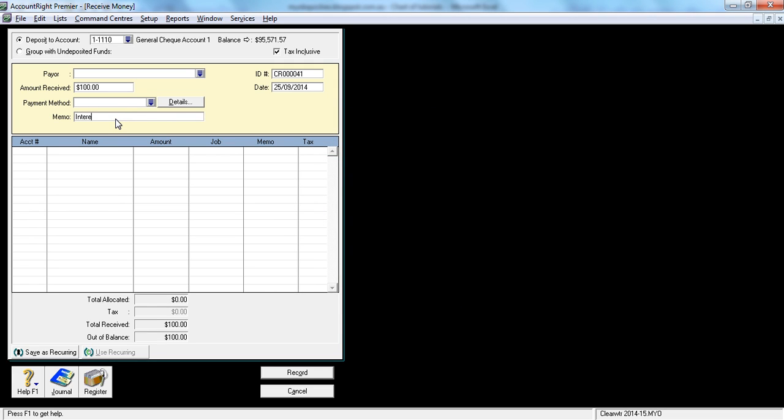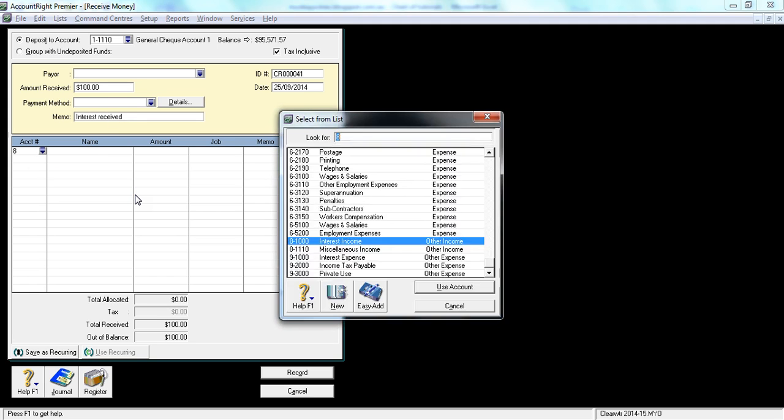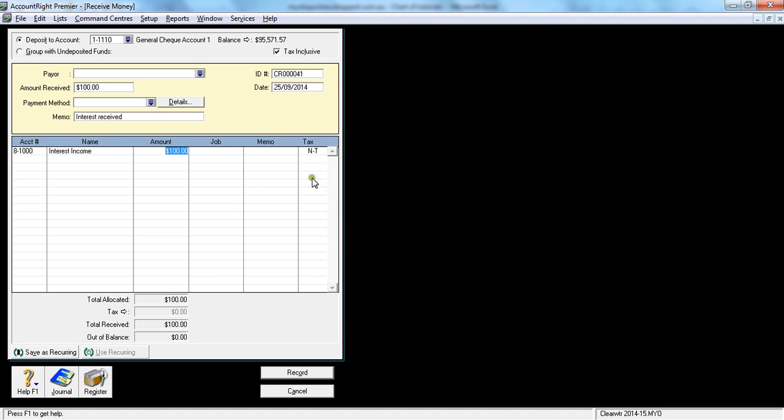The account would be the date category, which is interest income. You have the amount there. Out of balance is zero, so just record it. That's how you would record receive money.